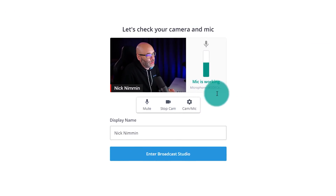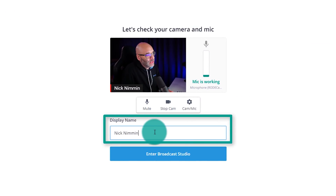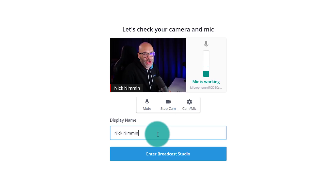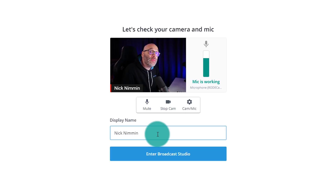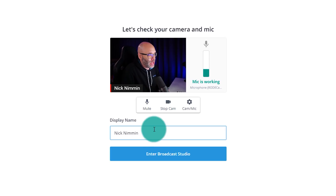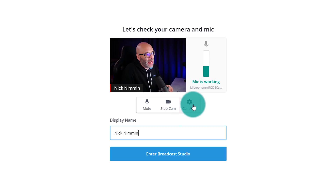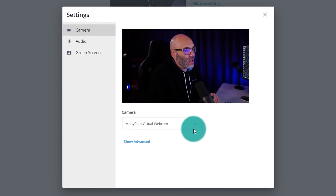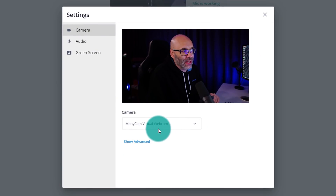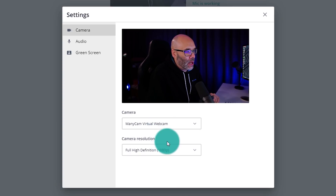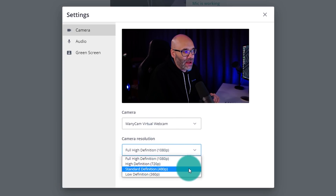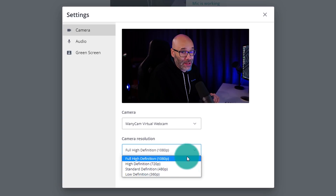So once you enter the broadcast studio, you have to put a name in. You can put a channel name, your name, whatever you want. You can turn this off once we get into the broadcast studio — I'm going to show you how to do that. One thing I want to bring to your attention: if we click on the settings icon for the camera and mic, you have the option to select whatever webcam you want.